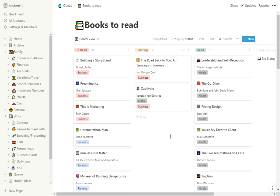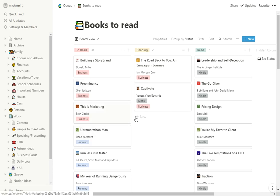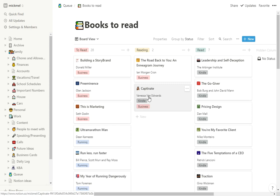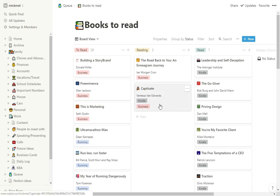I want to show you inside these columns. This is a board view - you can set up a normal board view in Notion to handle this. But I did a few things that helped make it easier for me. You'll see some say business and running, some say Kindle, and then you see the author's name. So I've built a handful of properties inside each one.